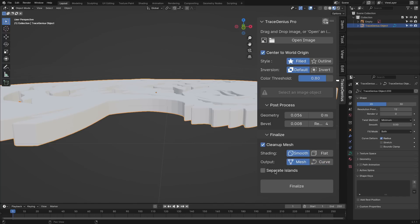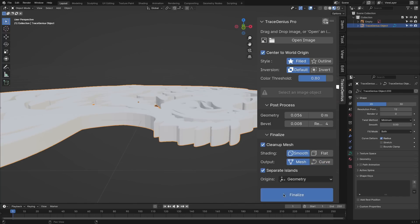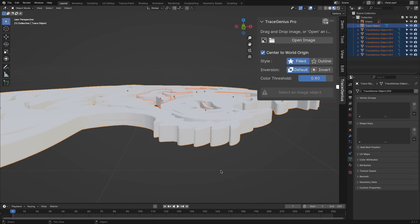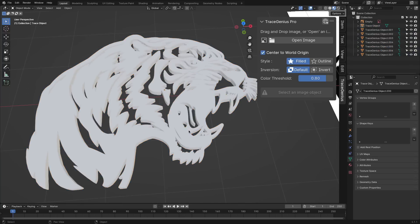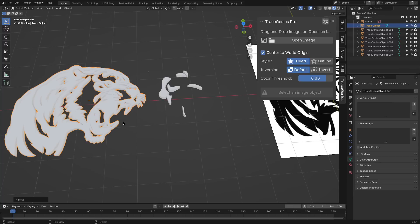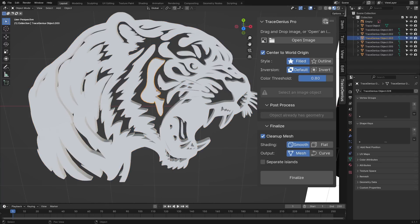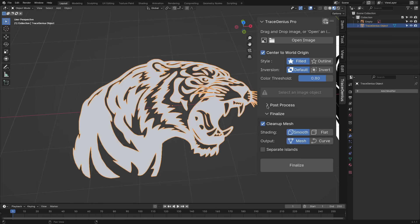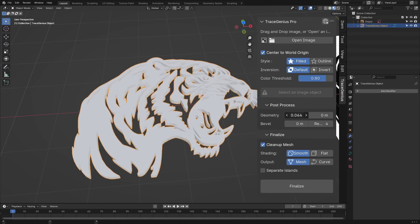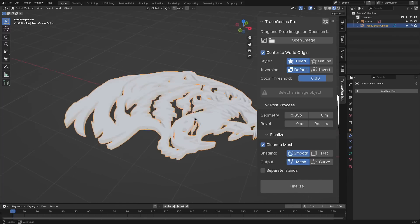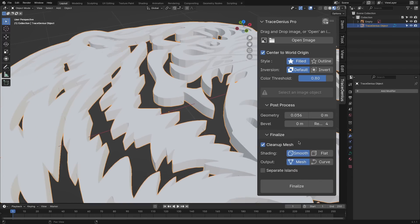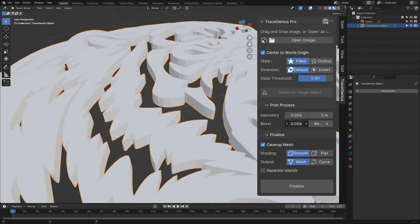Moreover, the add-on allows you to separate individual parts of your 3D model after the mass generation step, which also adds more flexibility to your workflow. Plus, the add-on lets you extrude and bevel your extracted shapes.